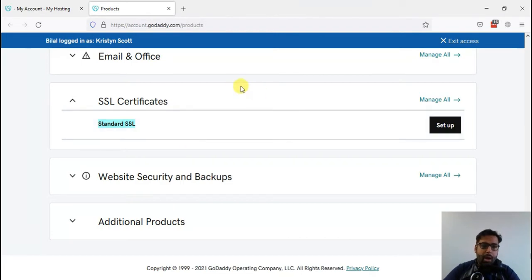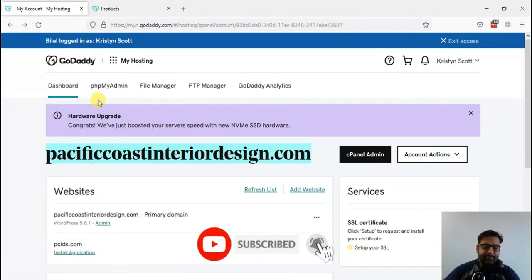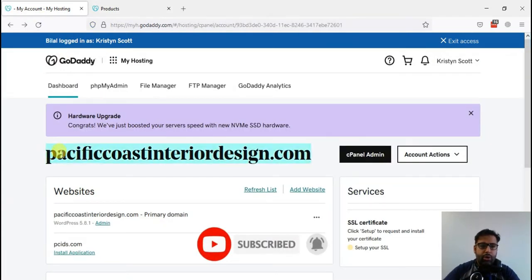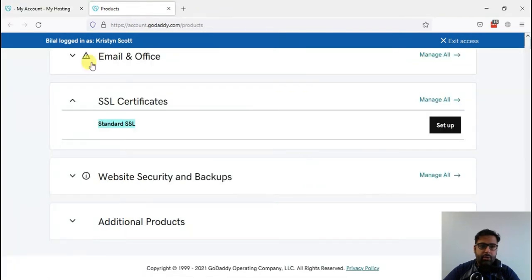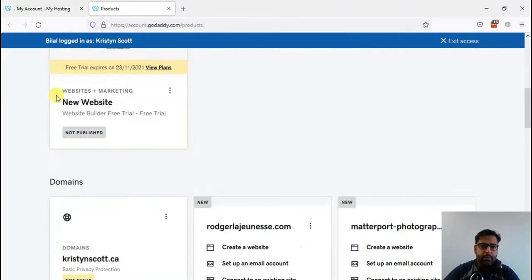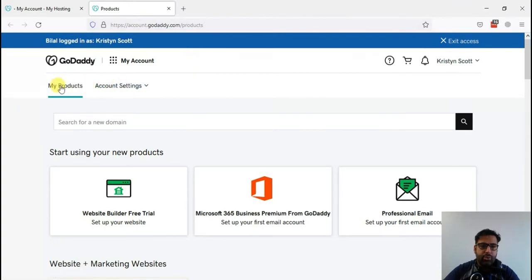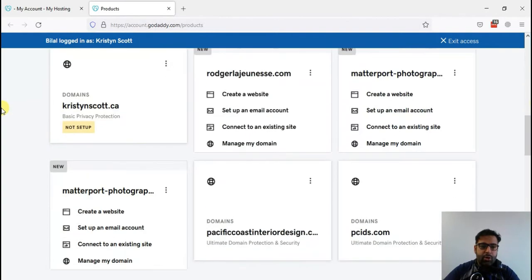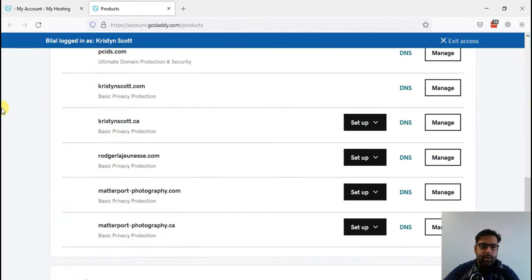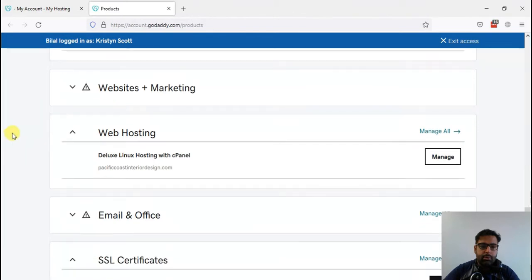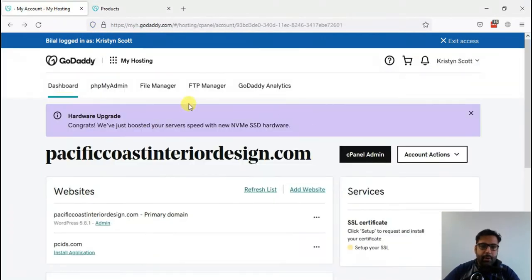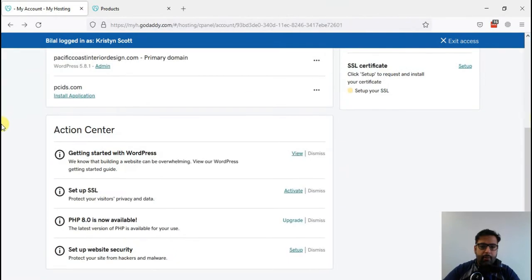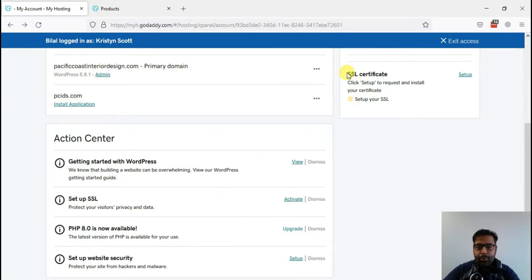I don't know why anyone should choose GoDaddy. Anyway, let's proceed with the tutorial. After going to the hosting section in GoDaddy, when we are in products, first of all we need to go to products. Here's the products, and there we will see web hosting. That's the web hosting where we are installing SSL.